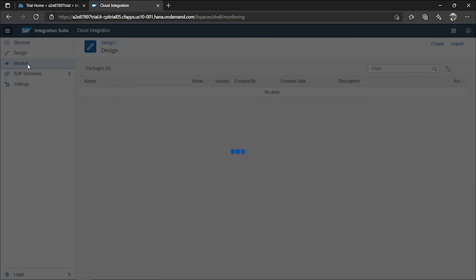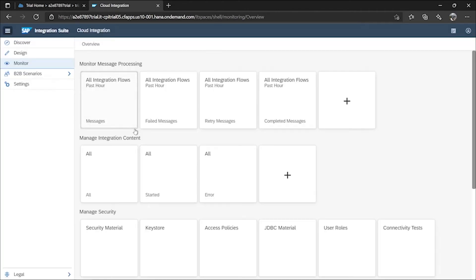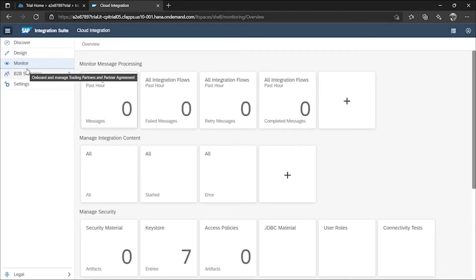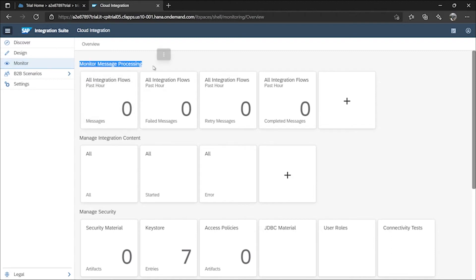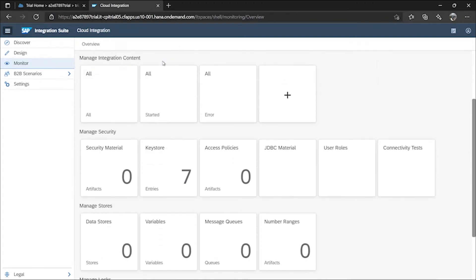In the Monitor tab, you get many options. You can monitor your message processing, change the log level from Info to Trace or None, manage key stores, roles, and securities. In 'Monitor Message Processing', you can see how many integration flows you've deployed in the past hours or apply filters for the past 24 hours, and check if any errors occurred. In 'Manage Integration Content', you can check whether your deployed integration solution is running, stopped, starting, or failed.